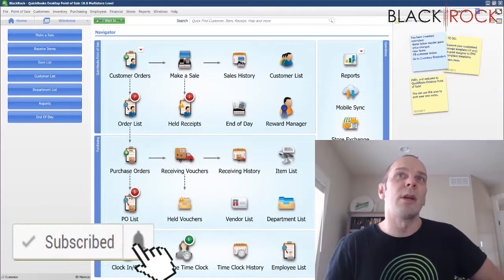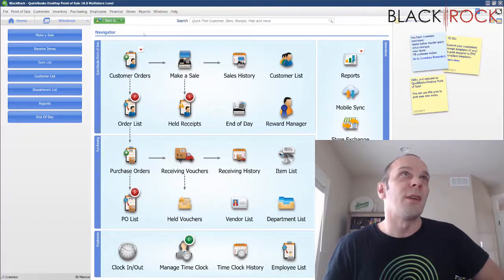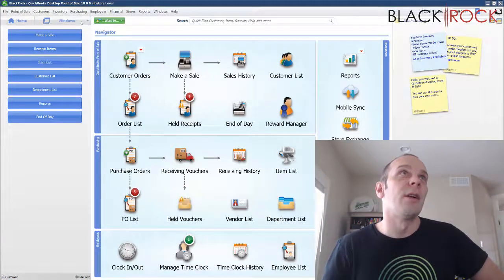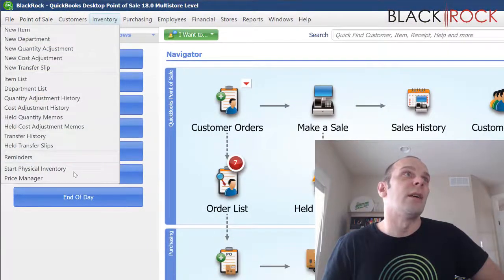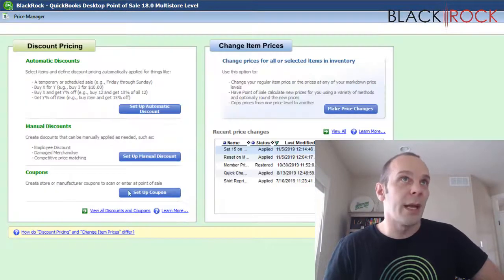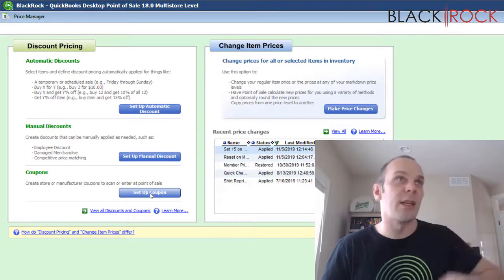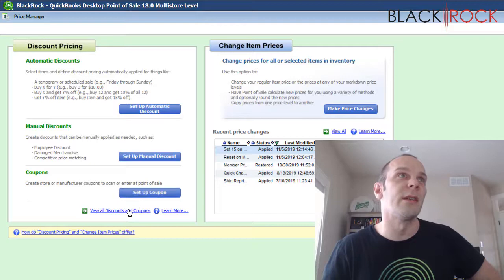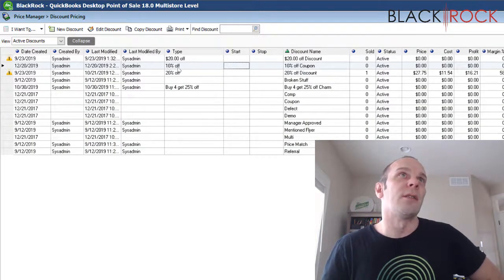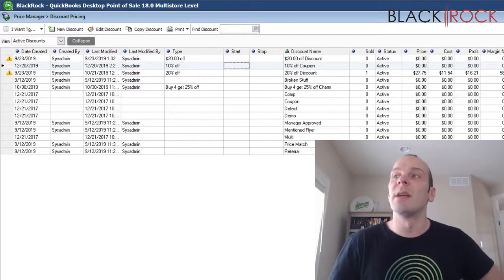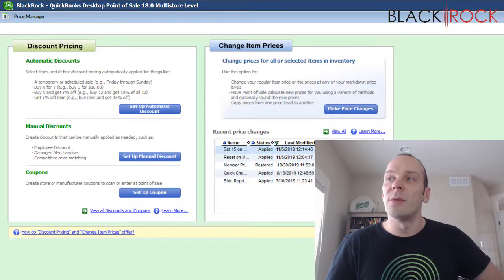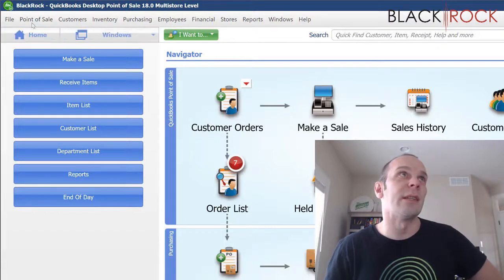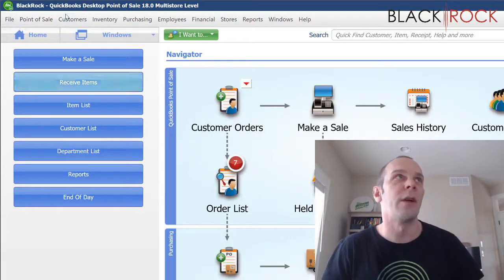Alright, we're going to do a quick run through on this. I will tell you that before I got on the video here, I went into the price manager area and I set up a coupon. You first have to set up the coupon that you want to show up on your receipt. If I view all the coupons, this one right here is just a simple 10% off anything coupon and that is what I'm going to use in conjunction with my receipt.